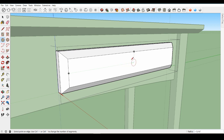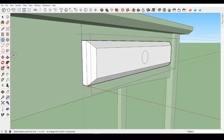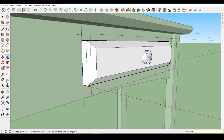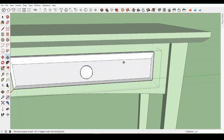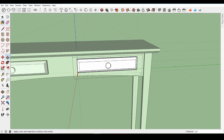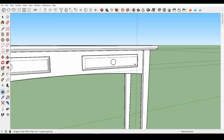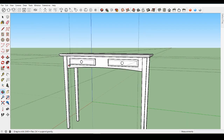Delete any guides you've created. Paint the table if you'd like, or add your own details. The very best thing you can do is just practice and play with SketchUp, using these projects we've built together or new projects of your own.